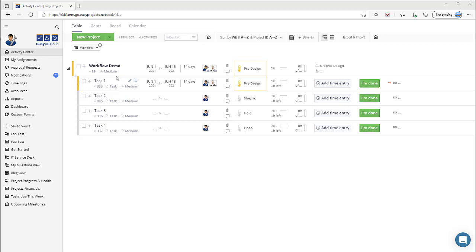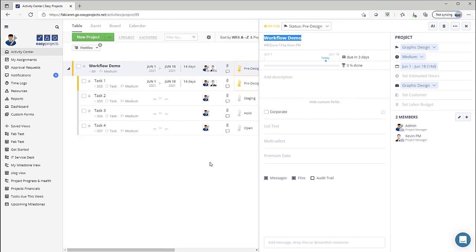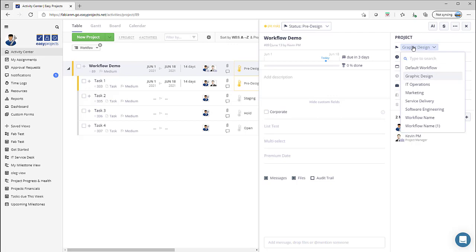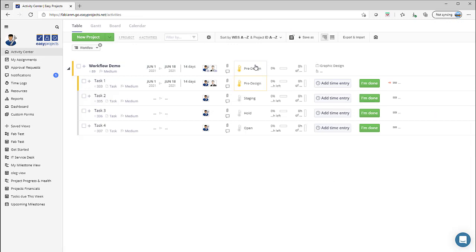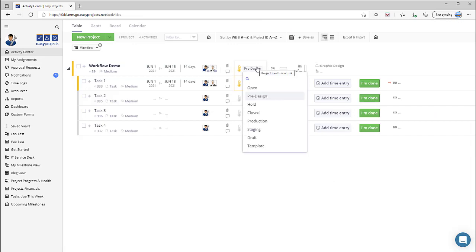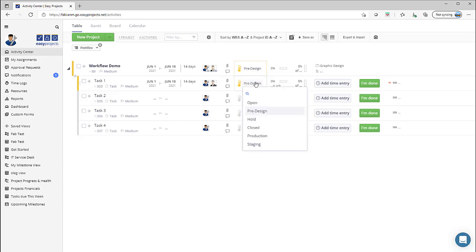So for this exercise we've got a project created called workflow demo. I'm going to select the details of this project and this is where we assign our workflow. In this particular instance I've assigned the graphic design workflow among the different selections of workflows that are available. Once that selection has been made, all of the statuses at the project level will follow through using that specific workflow, and the same would apply for any of the tasks or activities that are below it.